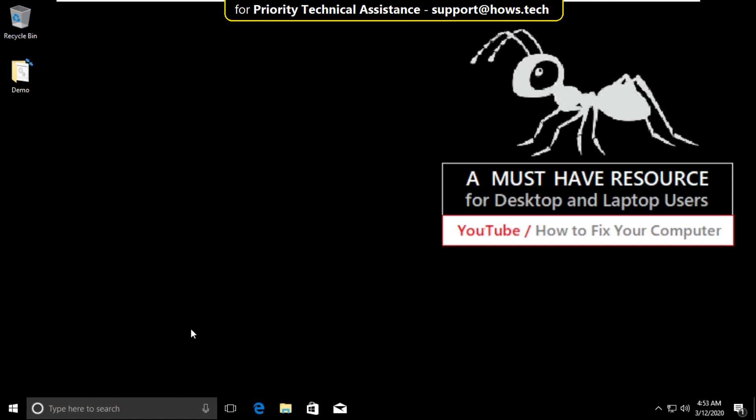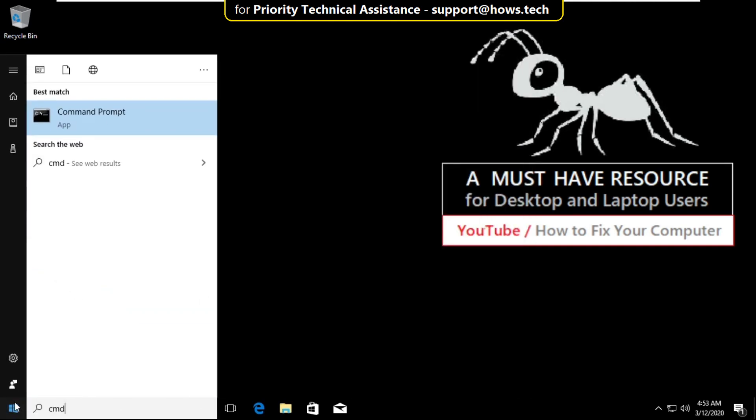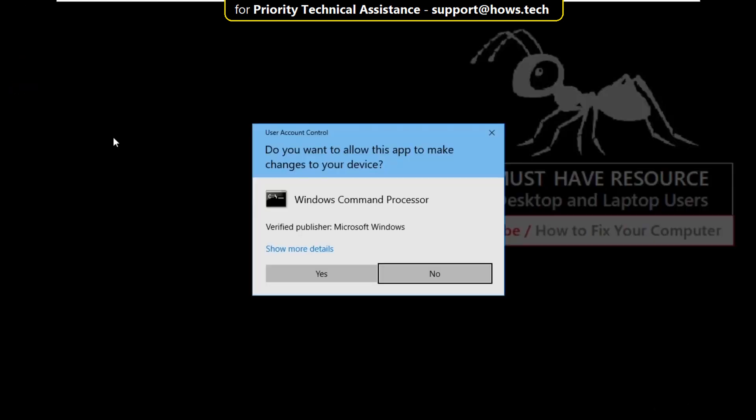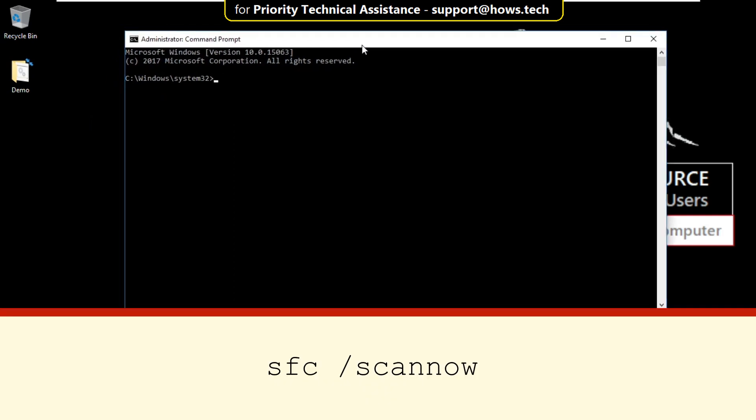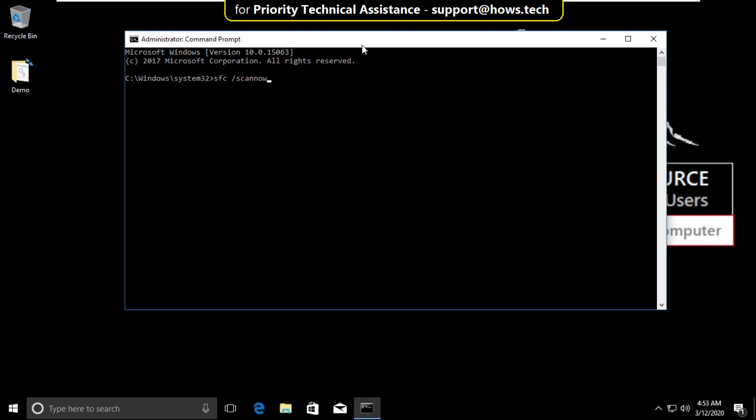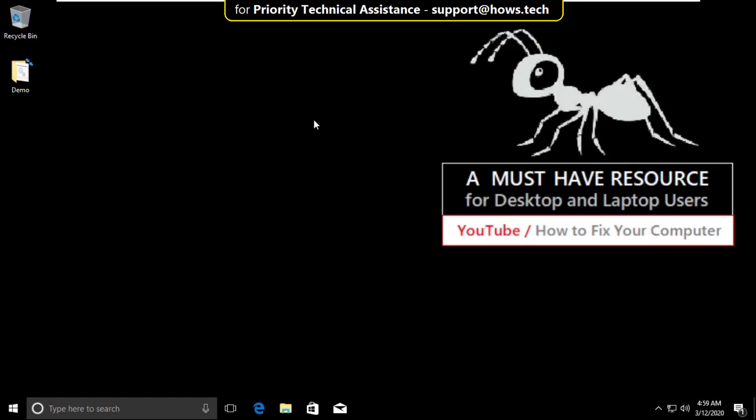Again go to the search bar and type cmd, right-click and select run as administrator. Type this command carefully. It will take some time to complete the process. Hit enter, and finally type exit to close the command prompt.